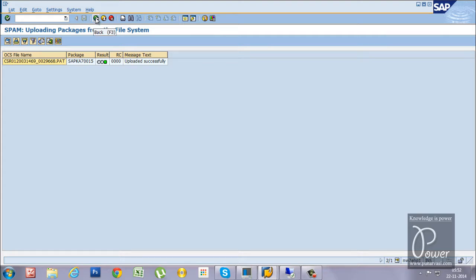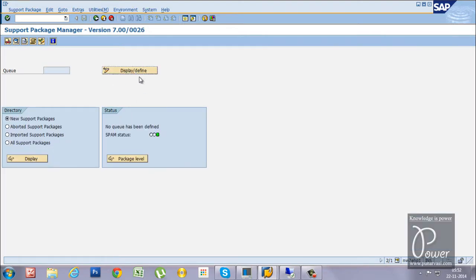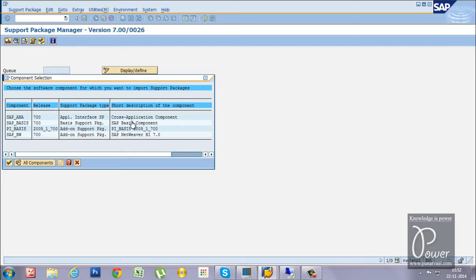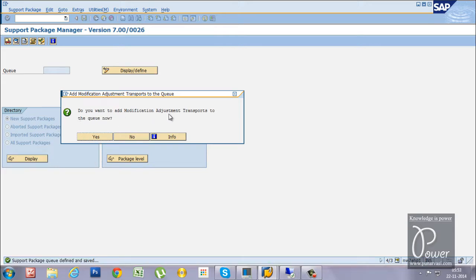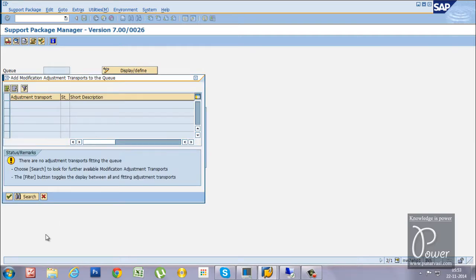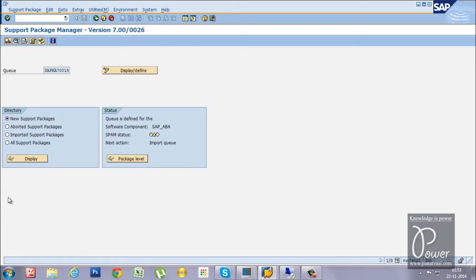Click the Go Back button, then click the Display or Define button. Once the file is uploaded, click Display or Define to see available patches. Single-click on SAP_ABAP to see the file available for applying. Click it and then click Confirm Queue. When asked about adding a modification adjustment transport to the queue, click S and then Accept Selected Adjustment Request. The number will appear and the SPAM status changes from a green traffic signal to a yellow triangle — Queue Initialized.